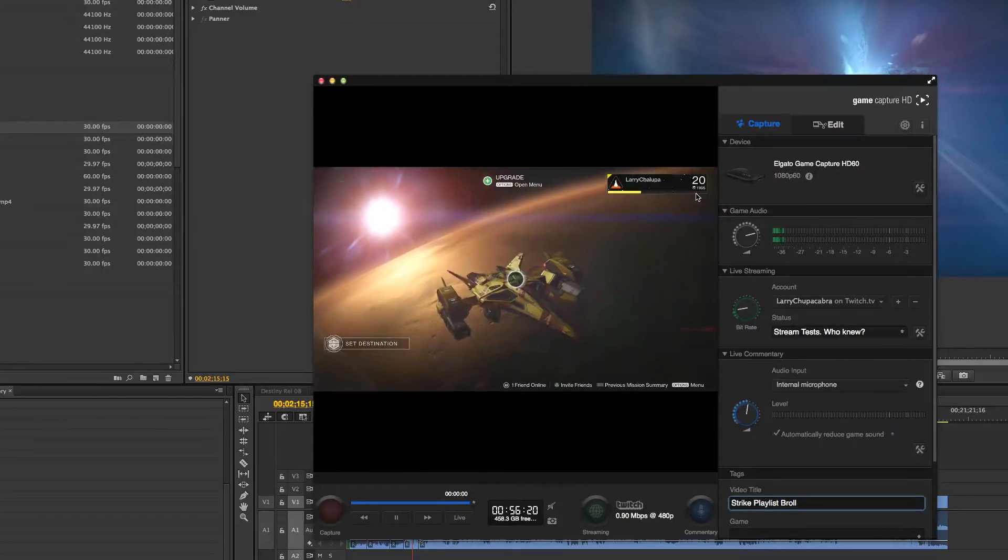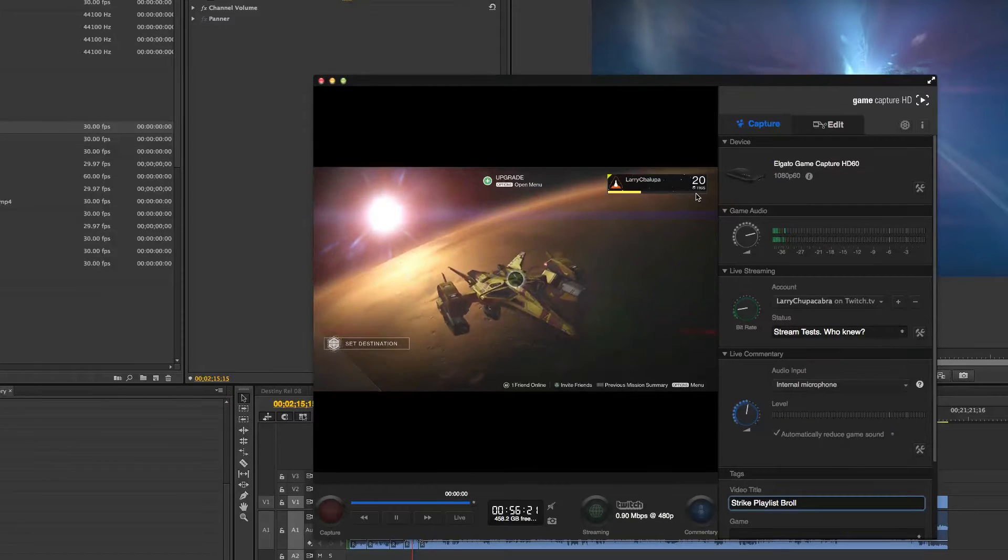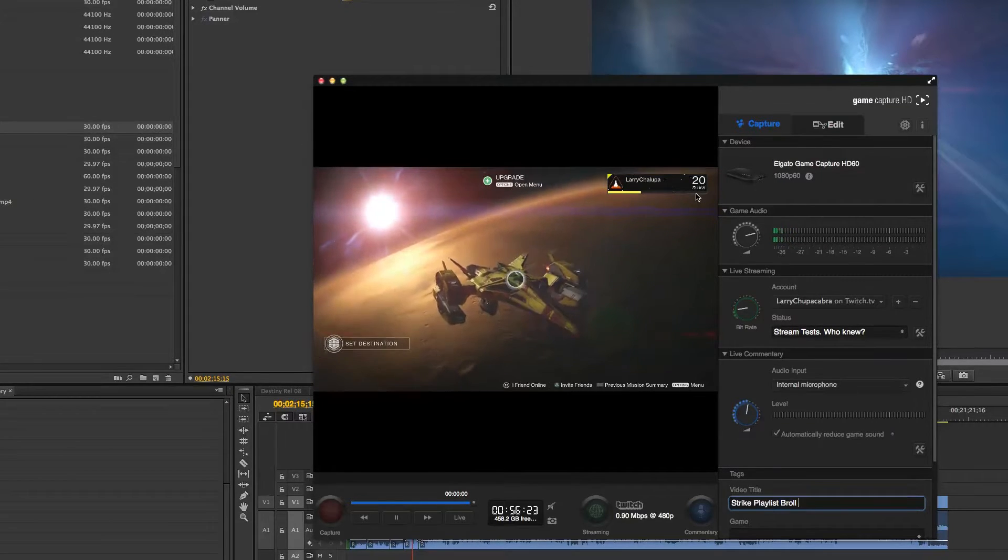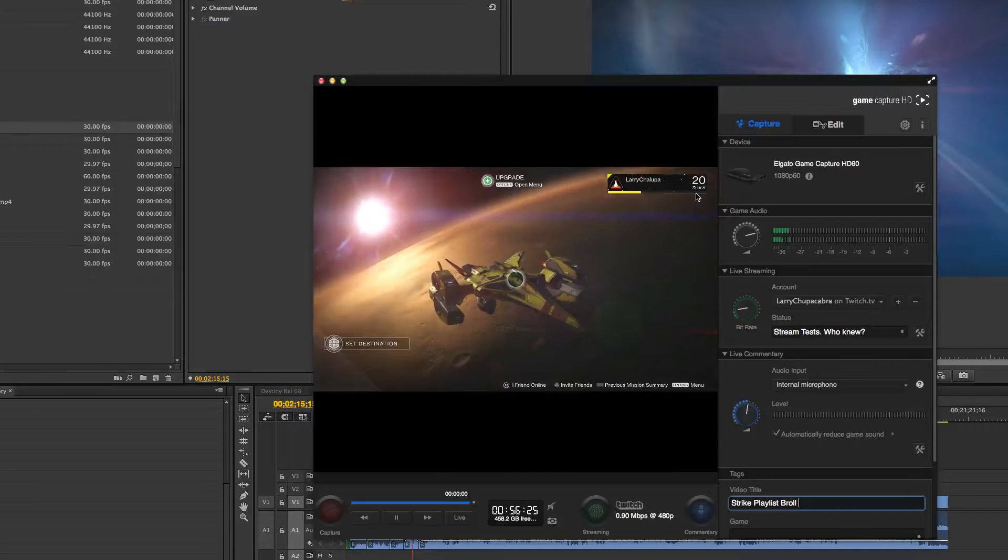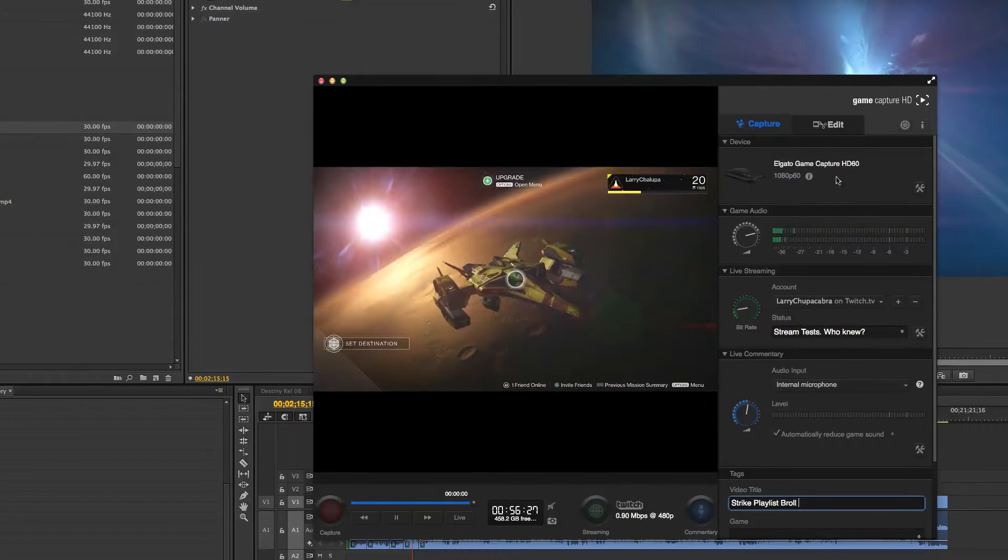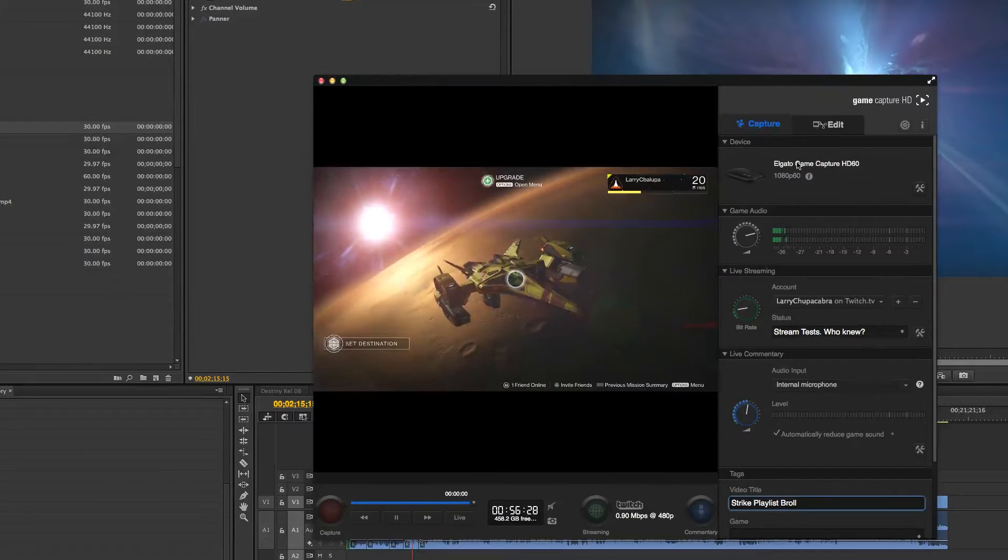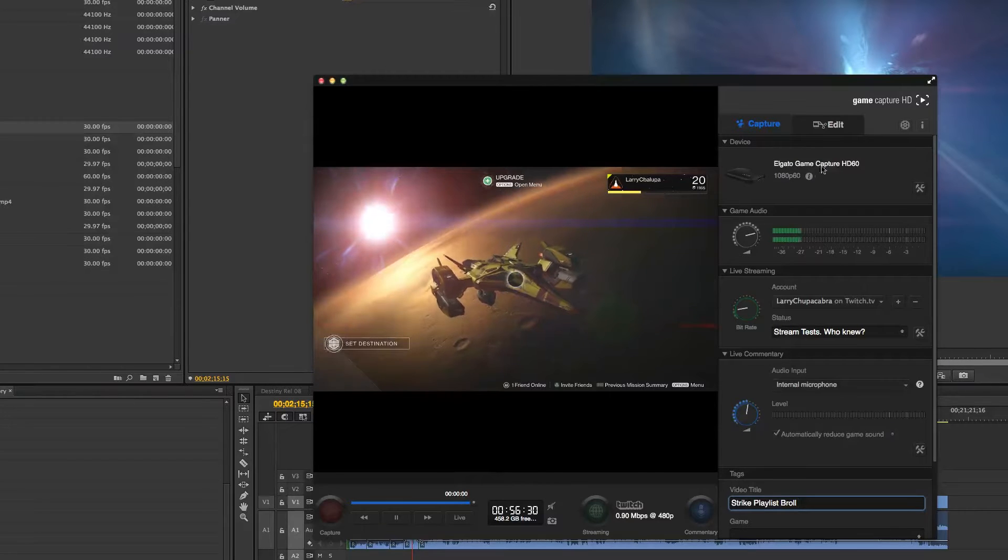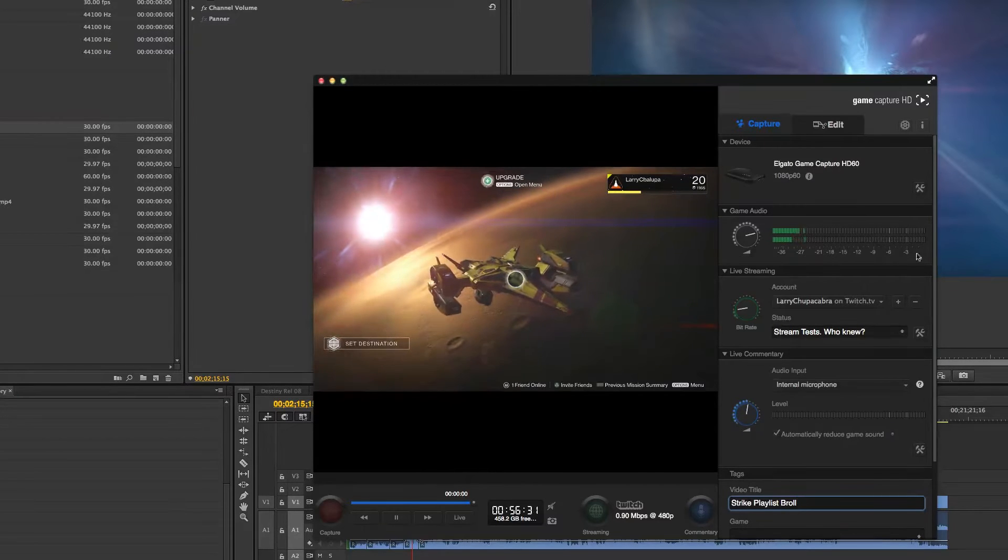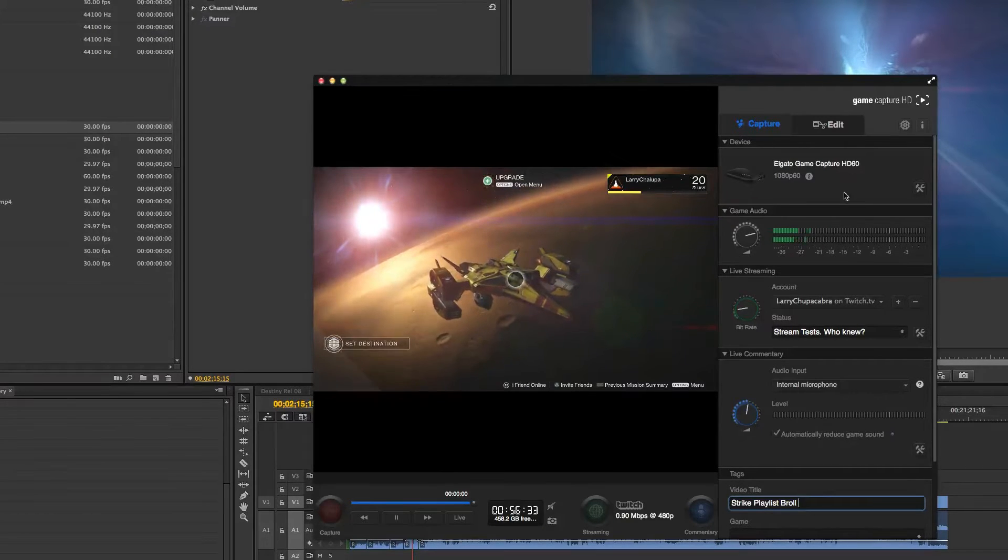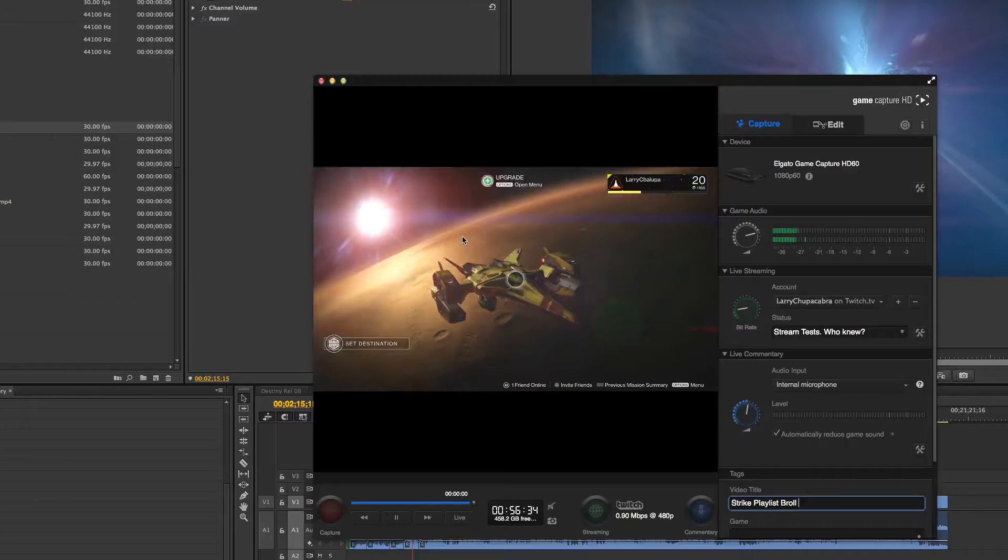Today we're going to be talking about the Elgato Game Capture system and their Game Capture HD software that works with the Elgato Game Capture card and the Game Capture HD60, which I myself am using right now.